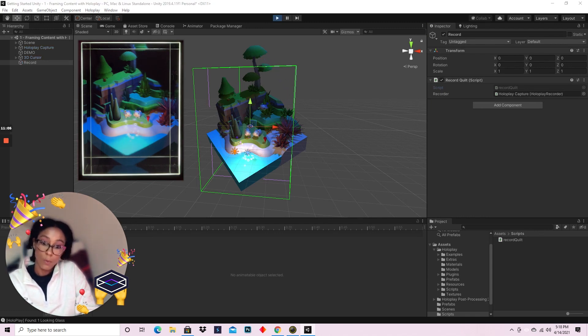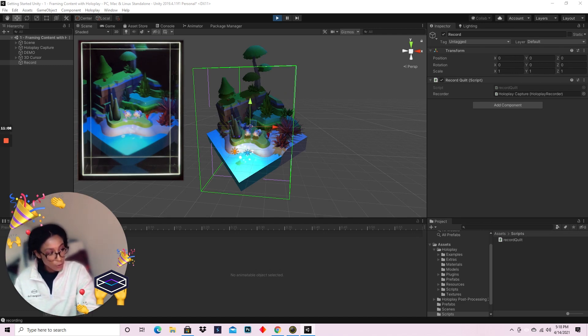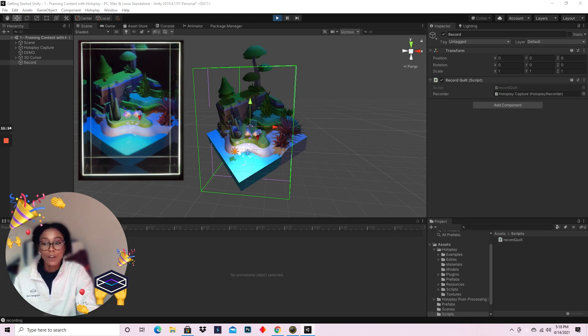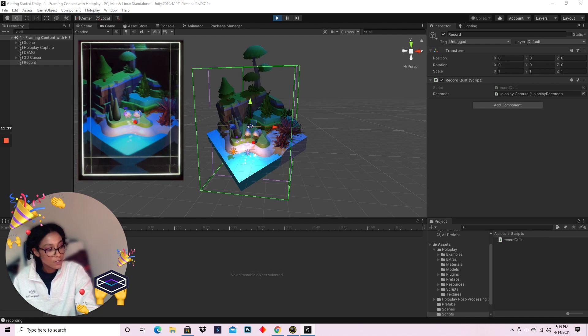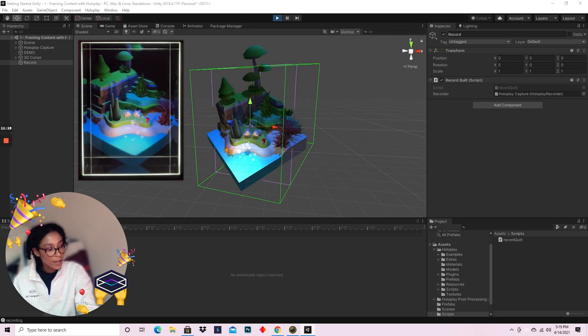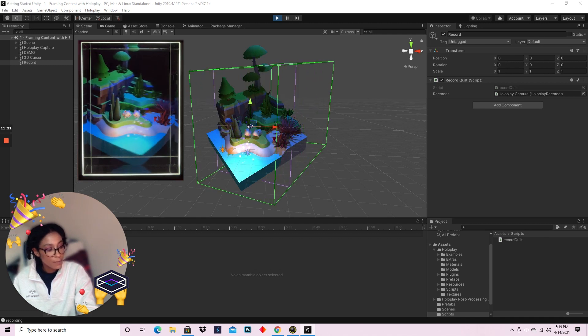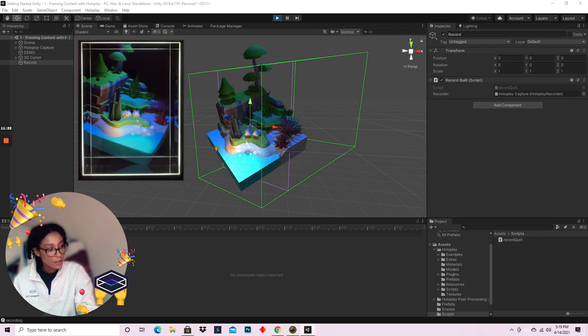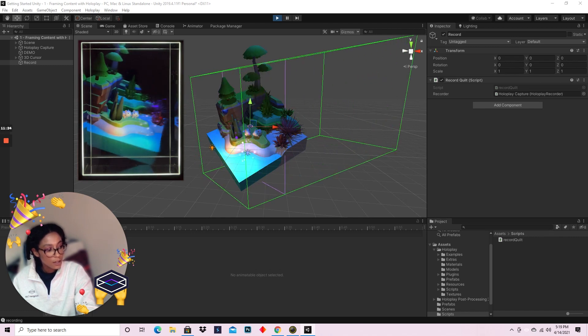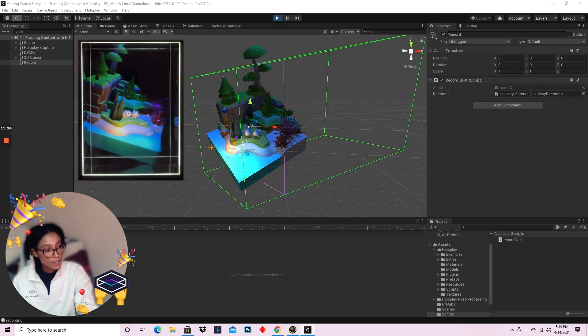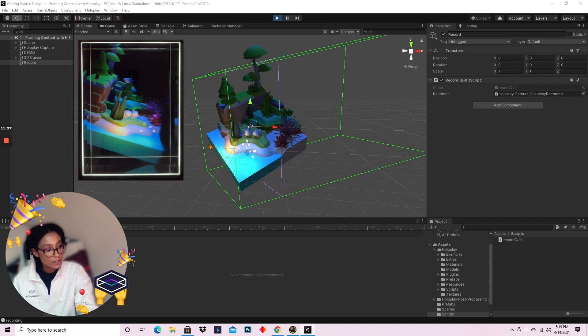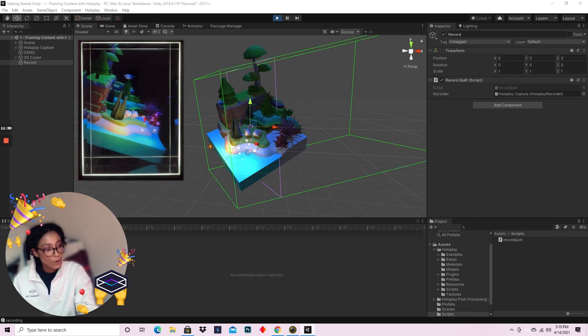And I'm going to go ahead and hit play. Now if I hit one to start recording, I start to record my holographic quilt that I can then share in HoloPlay Studio, view in HoloPlay Studio, and share with friends. I'm going to go ahead and rotate my demo scene in the Looking Glass, and that's also going to be recorded out.